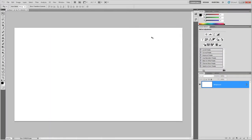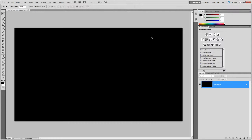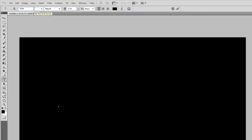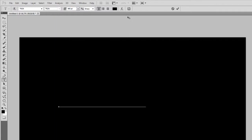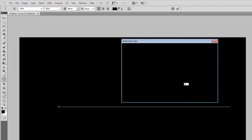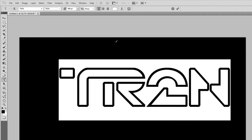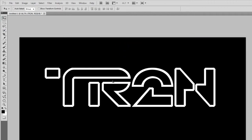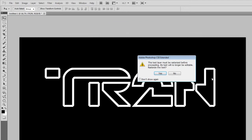Select the Text tool, then type in any text you like using the TR2N font. It's best to use something around 4 characters. I'll be writing TR2N with a font size of 480 point. Make sure you have the TR2N text layer selected, then go to 3D, Repousse, Text Layer.